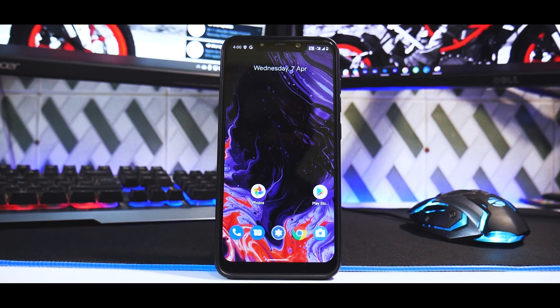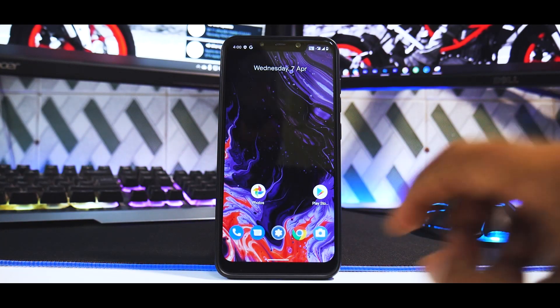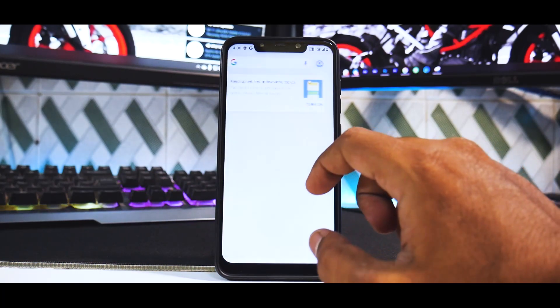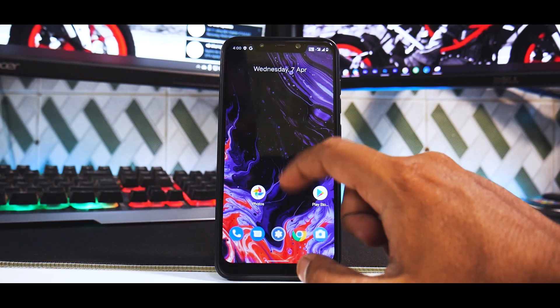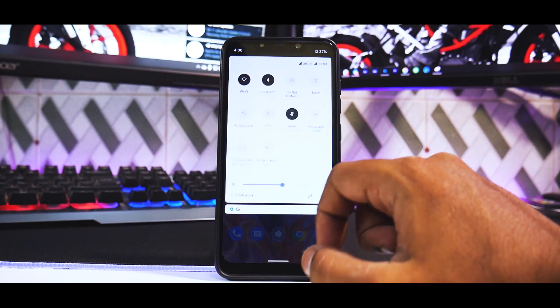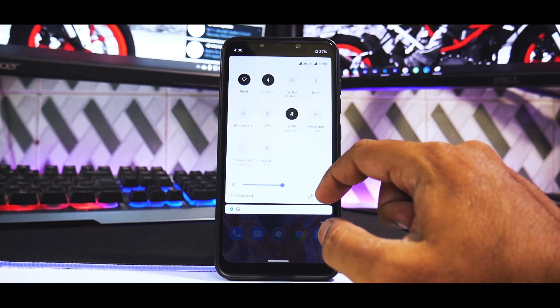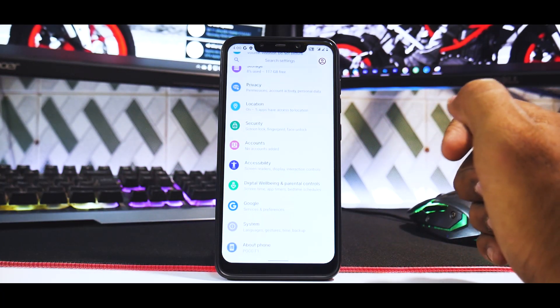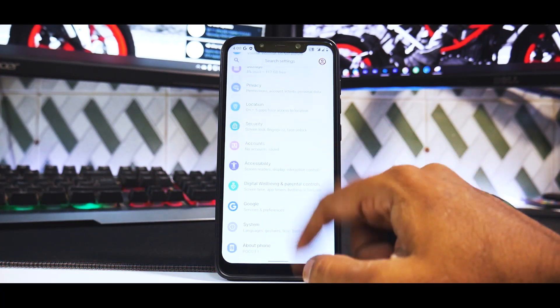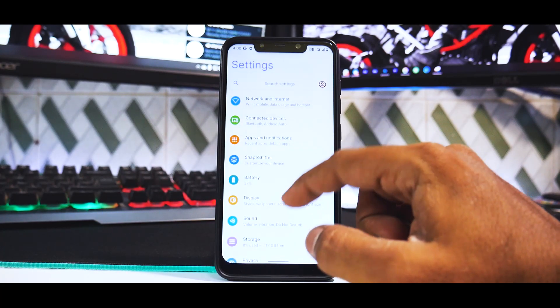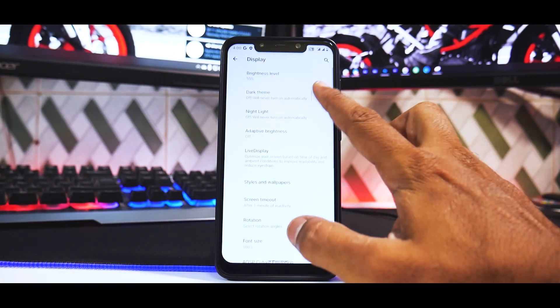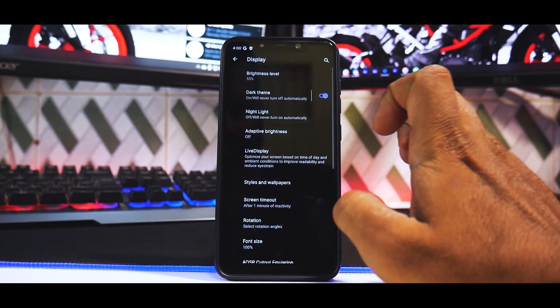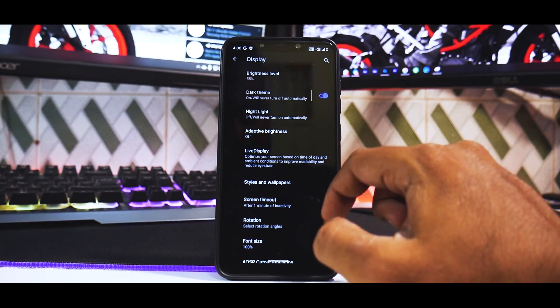Just like that, we're on the home screen. The wallpaper looks beautiful. To the left we have Google Discover, and at the top the notification tiles also look great. Let's first go to settings and do the most important thing: switching to dark theme.